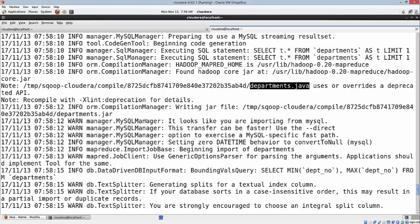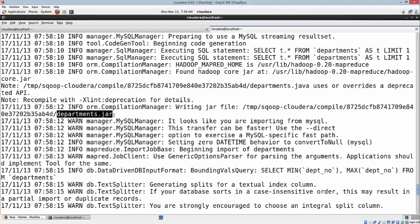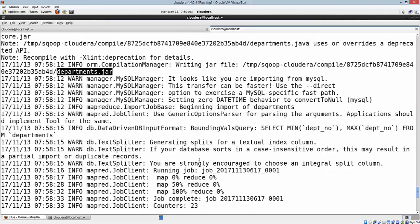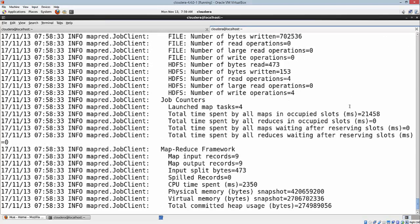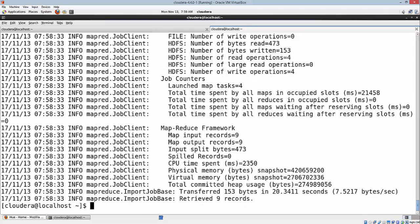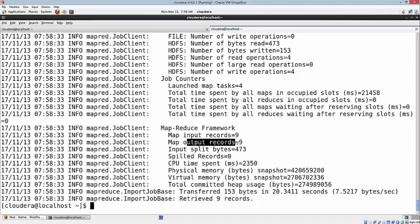In this case, it has created a Java file and then converted that to a jar file, which will be finally used by the various mappers. If you look at this MapReduce here initiated by Sqoop, it had found nine records and finally it had pulled nine records.